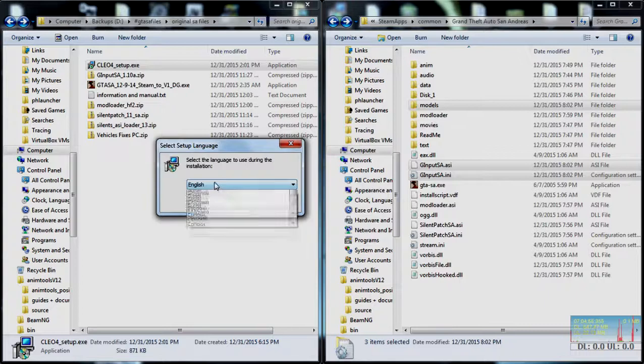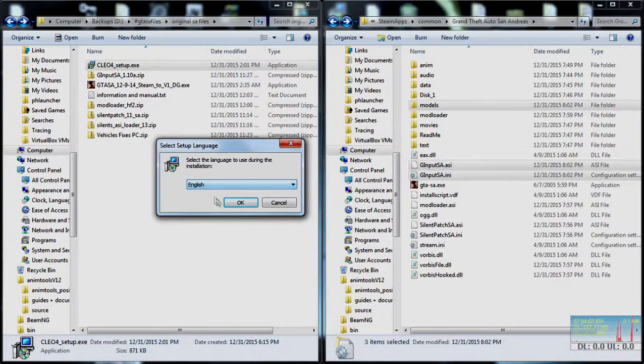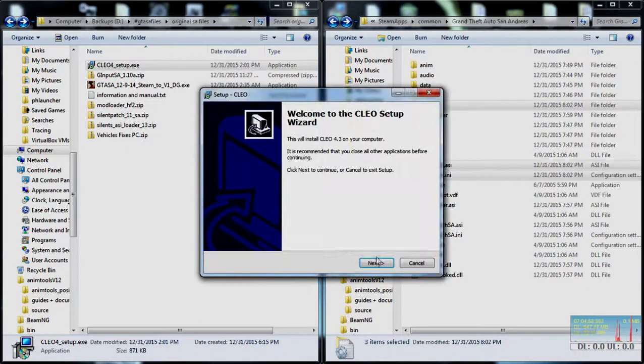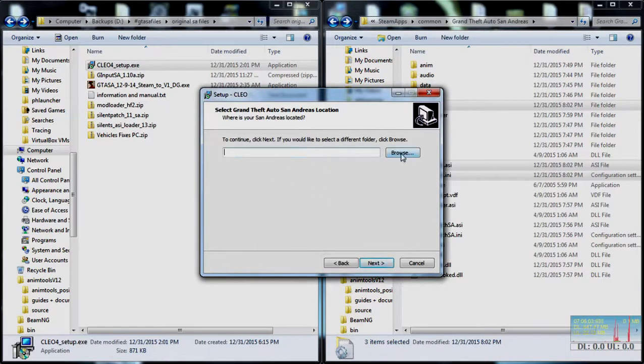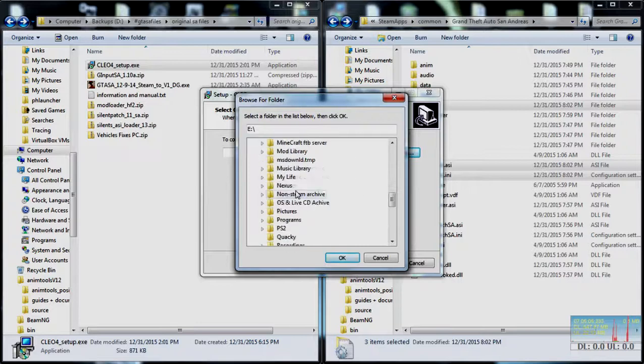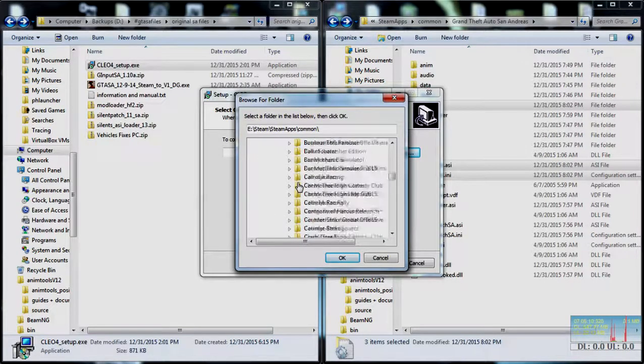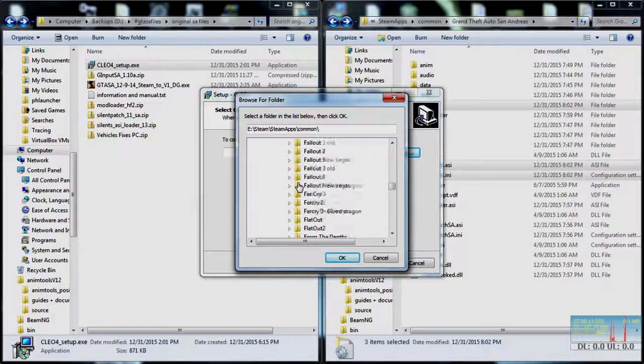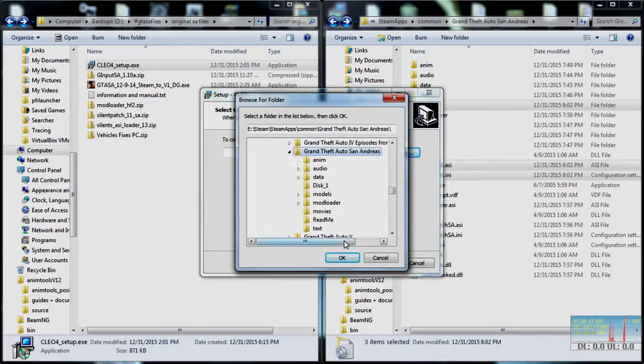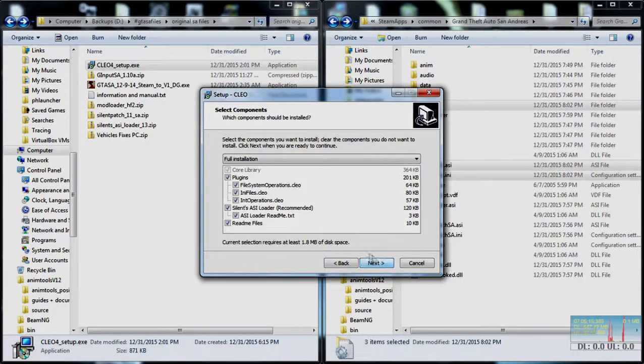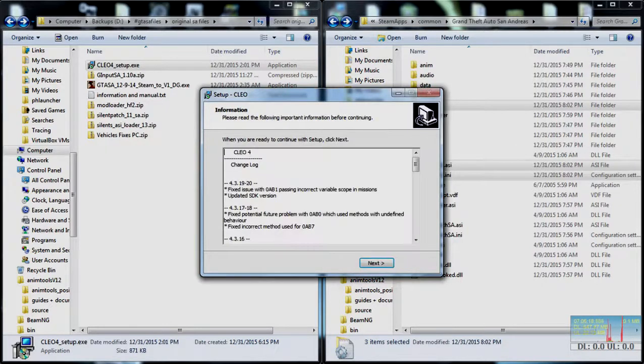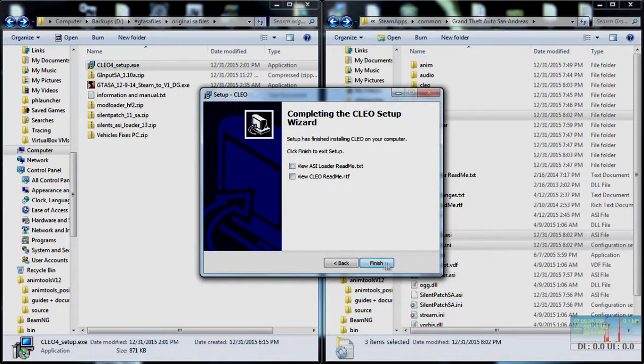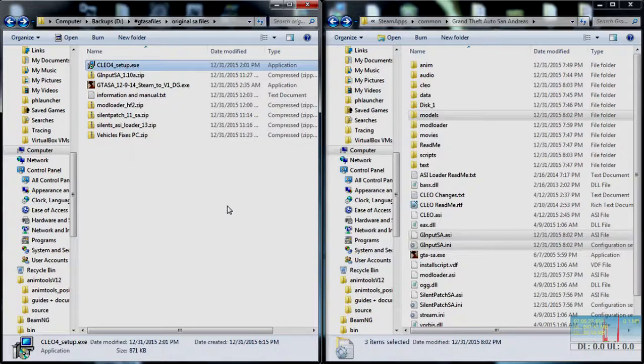Once it opens, you'll want to select whatever language you want. English for me. Hit next. Next. Here you want to browse to your game. Steam. Steam. Steam apps. Common. Grand Theft Auto San Andreas. Okay. Next. I want to do a full installation. Hit next and install. After it's installed you hit next. Uncheck these as readme files. Hit finish. And you're pretty much done right now.